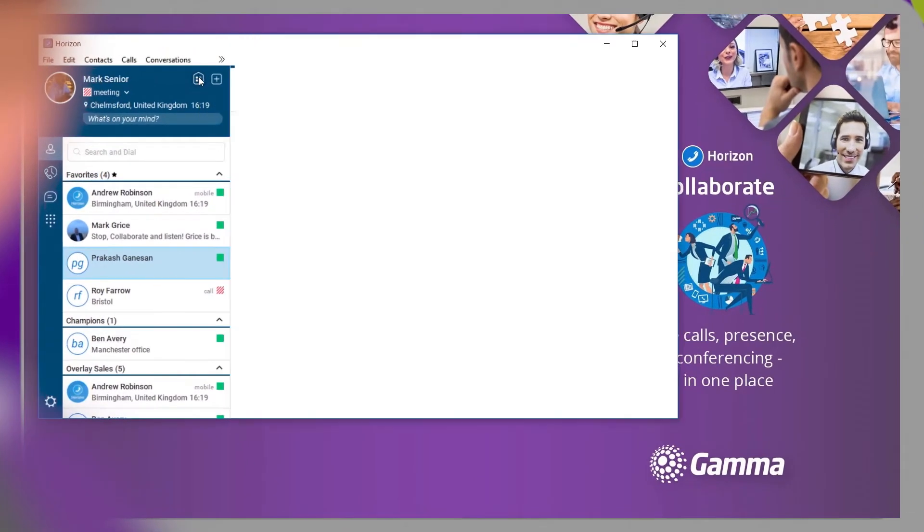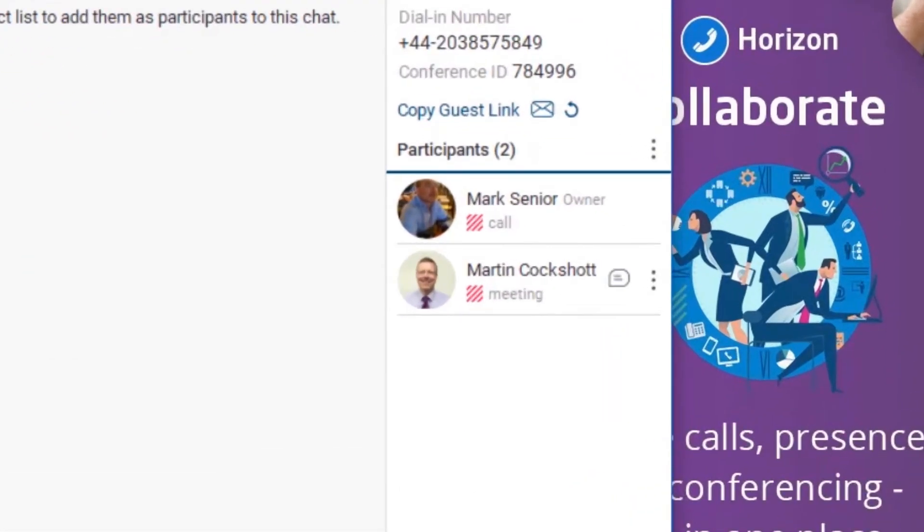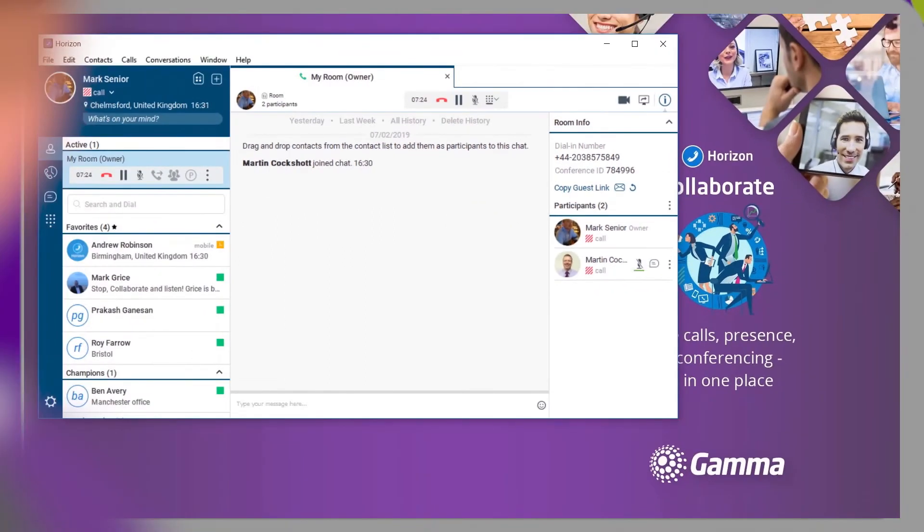Simply open your My Room, add your participants using the drag and drop function, and start chatting.